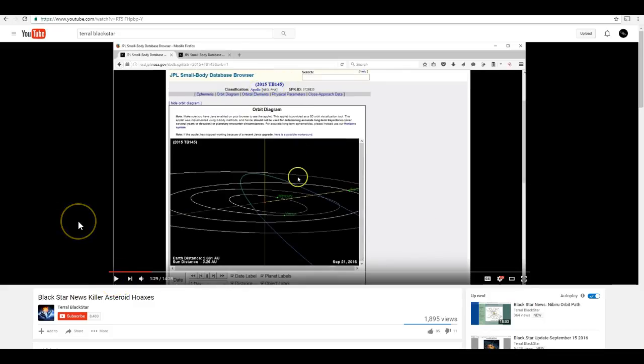Okay, first of all, you might notice that the asteroid he mentions, 2015 TB-145, is not the same asteroid that I mentioned towards the end of my video, which was asteroid Bennu. And that asteroid is the asteroid that OSIRIS-REx is actually headed to. It's actually headed towards asteroid Bennu, and that's why I talked about it. BP Earthwatch mentioned it as well, and that's why I brought it up.